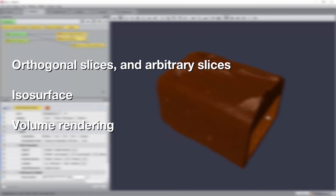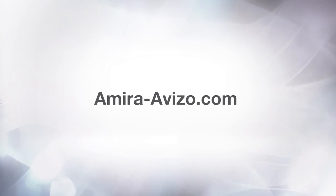As a summary, in this tutorial, you should have learned the basics of displaying orthogonal slices, isosurfaces, and volume rendering. Goodbye, and thank you for viewing this tutorial.